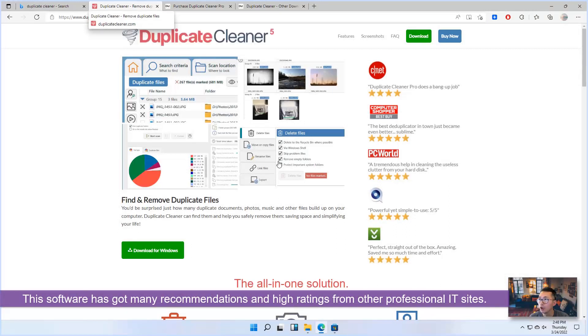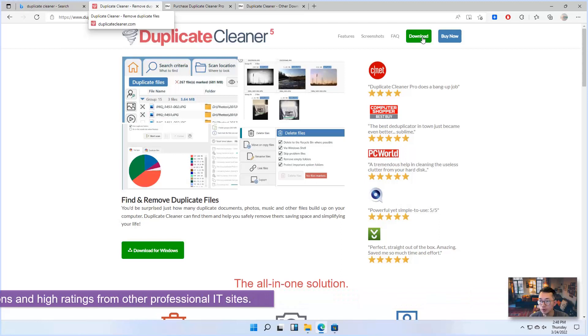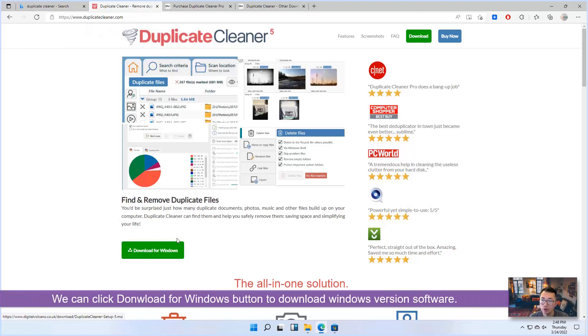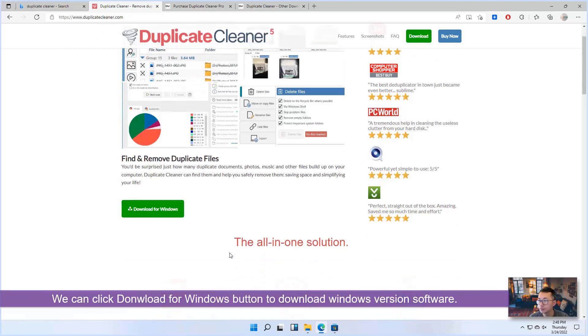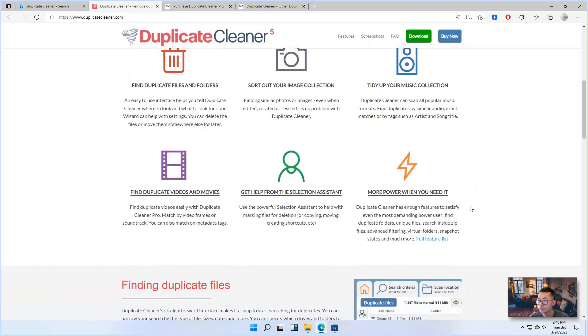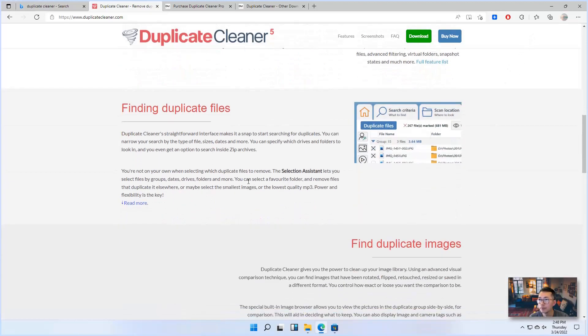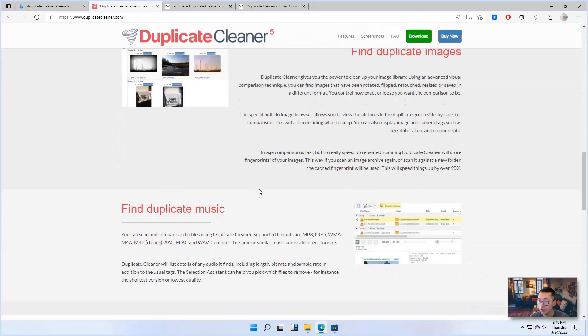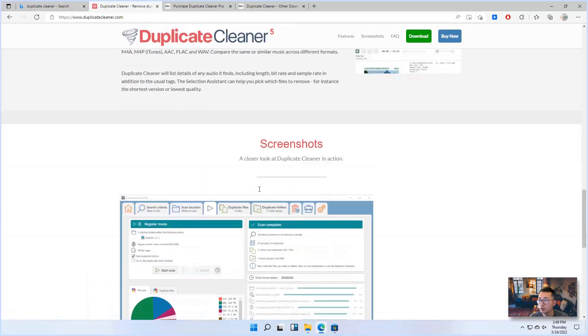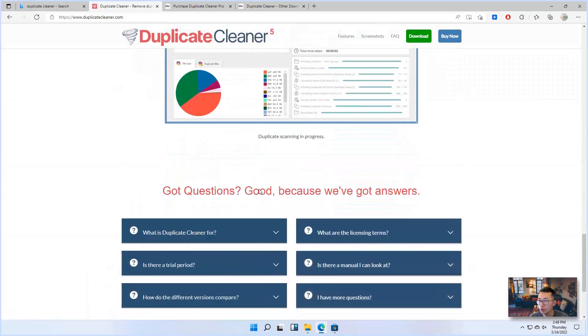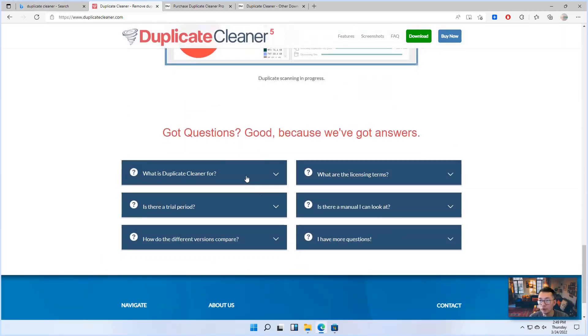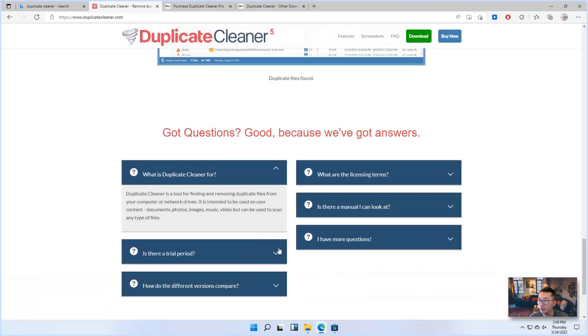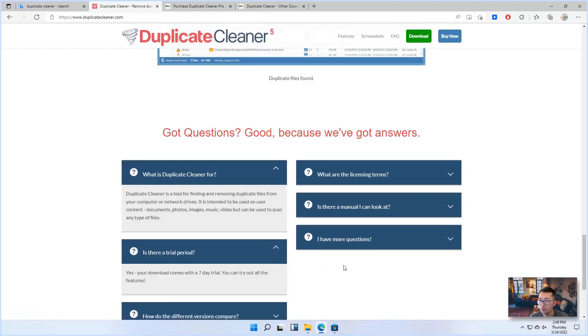On the website, you can see the download button. We can start to download the Windows version. There's a features introducing section and also screenshots. And if you have any questions, you can find Q&A answer sections here as well.